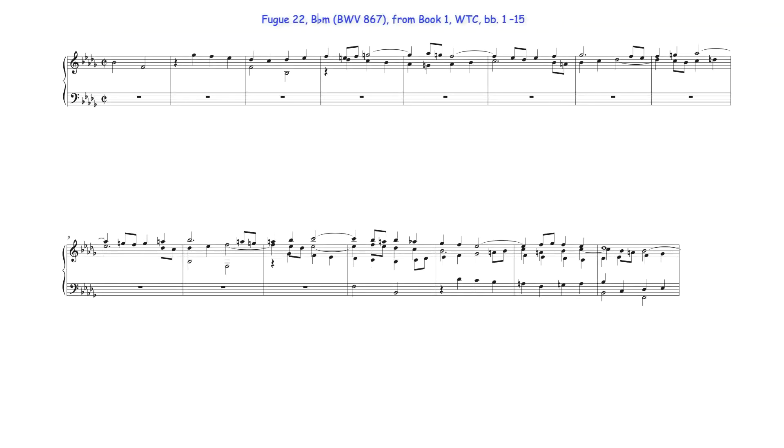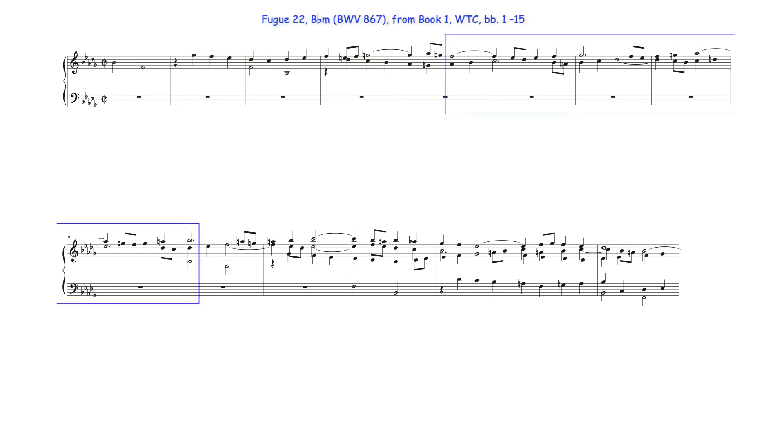In this five-part fugue from book one of JS Bach's Well-Tempered Clavier, after the entrance of the fugue's initial subject-answer pair, Bach uses this bridge to move to the second subject entry.